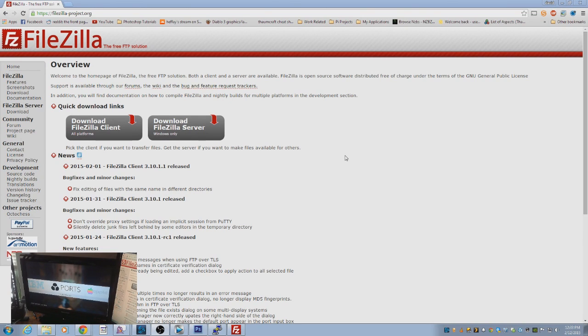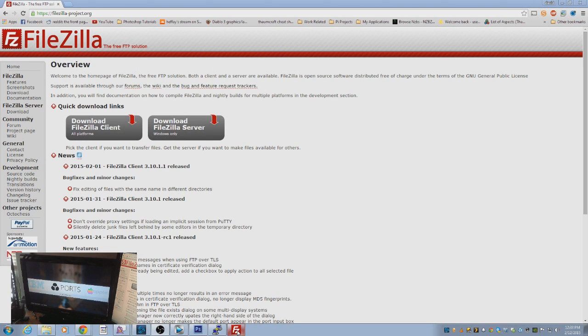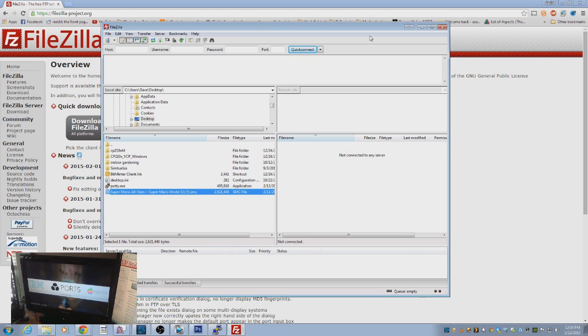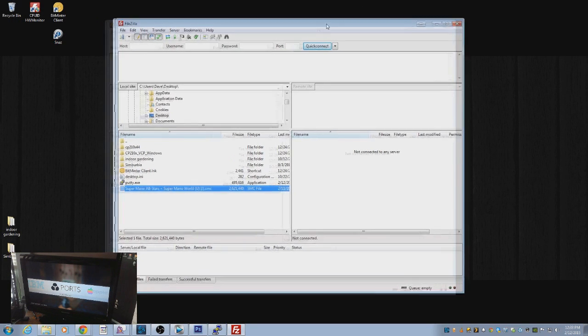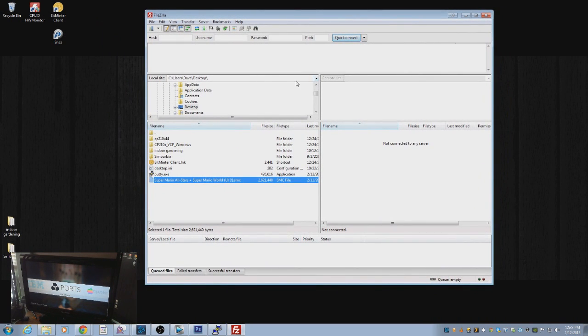What we're going to end up using is any type of FTP application will work for you. I'm using FileZilla here. It's FileZilla-Project.org. You're going to want to download that client. And as you can see, I loaded it up here. Let me minimize this, get a little bit better background. There we go.